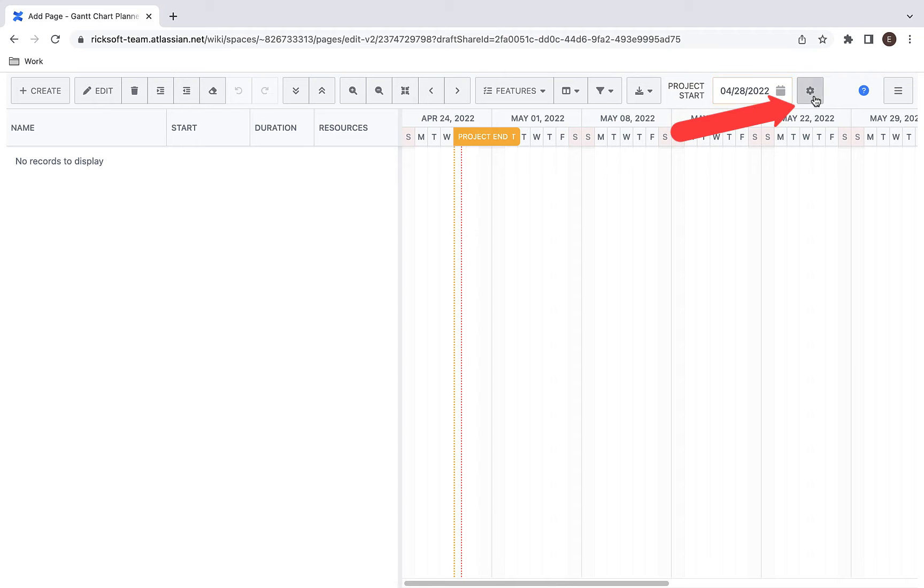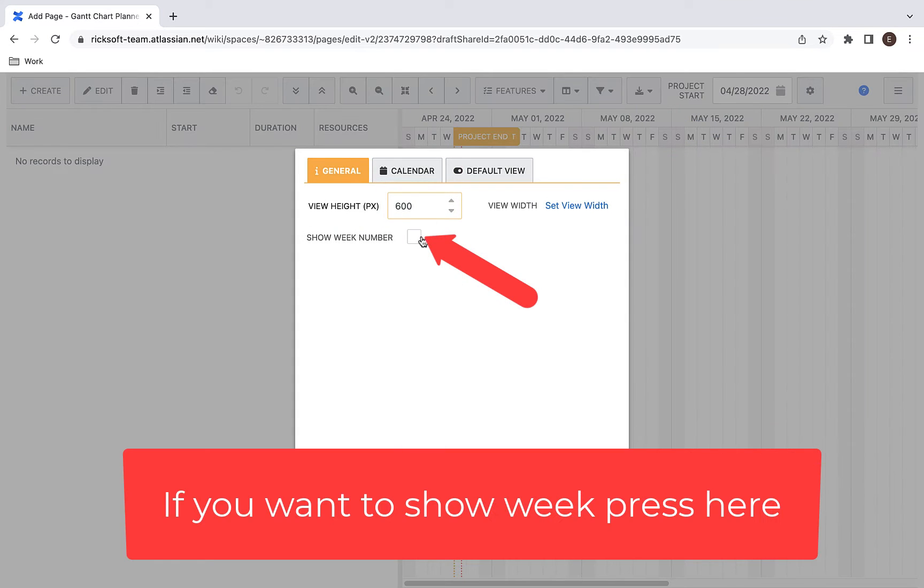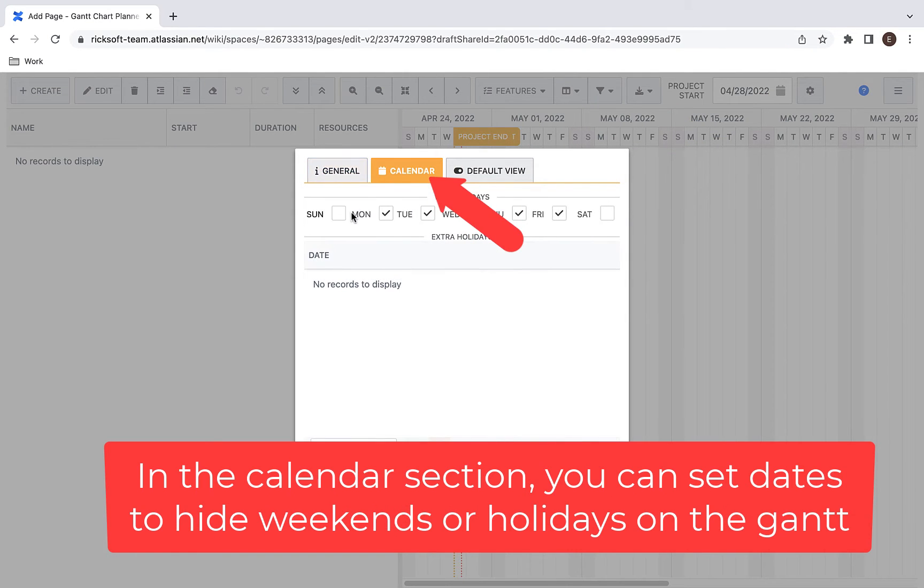In the settings tab, you can set to show week numbers and configure your weekends and holidays as well.